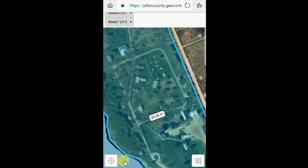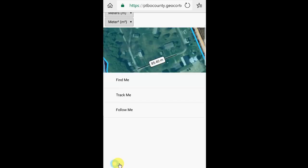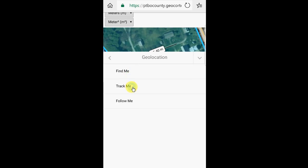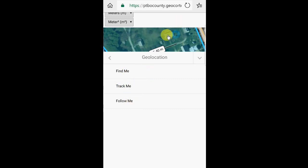The final button is our locate option, and this works great if you're in the field. By clicking on this button, you can select from either Find Me, Track Me, or Follow Me to either center yourself on the map and leave it there, or have the map follow you. Track Me will allow the map to follow you with the center of your position located anywhere on the map, while Follow Me will center you right in the center of the map window. Those are great options if you're working in the field.